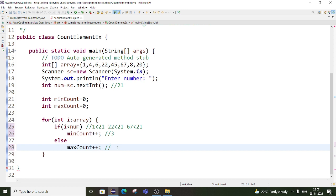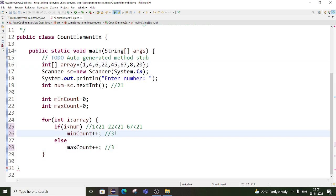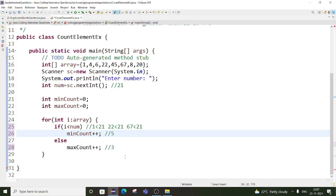So maxCount was 2, now it will be 3. Next is 8. 8 is less than 21, so the count will increment for the minCount variable — it will become 4. Then 20: 20 is also less than 21, so the count becomes 5. So what is the expected output now? The expected output is: for the minimum count, 5; and for the number of elements greater than 21, it should be 3.